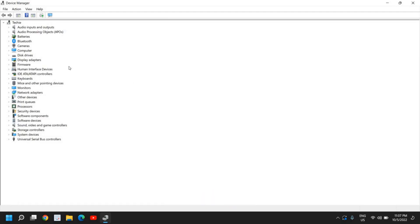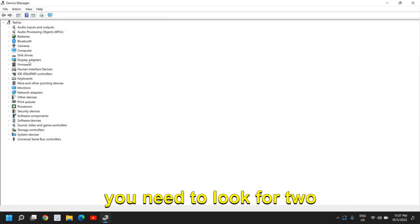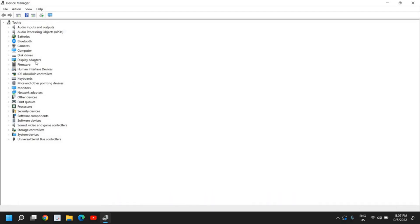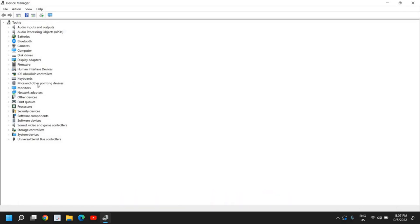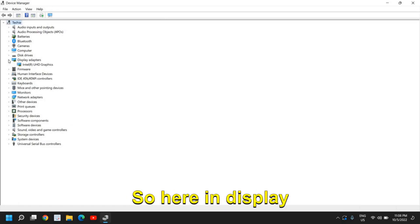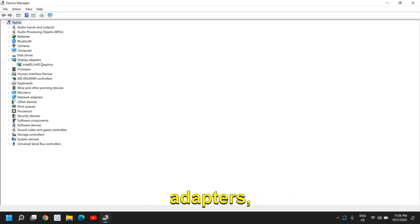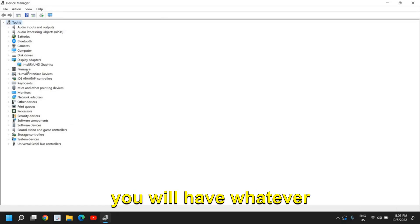Now here you need to look for two things: display adapters and monitors. I'll tell you both the ways. So here in display adapters